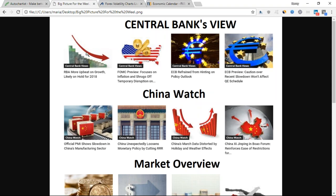When you look into China's economic figures coming out, you know they've got correlation with the Australian dollar because these are very big trading partners. How the Australian dollar or the economy of Australia moves would then impact New Zealand as well. We need to connect the dots of which pair could be connected or correlated to which other pairs or economy. Here we have RBA and FOMC on the US side, and the ECB covering the euro.